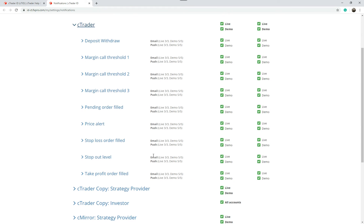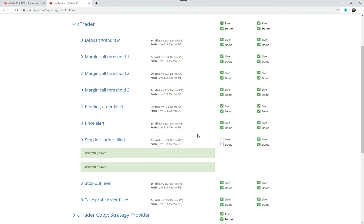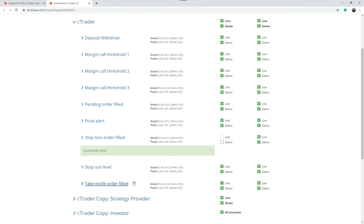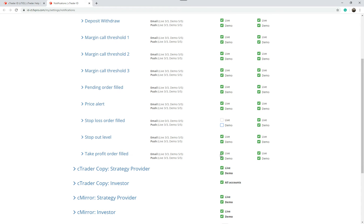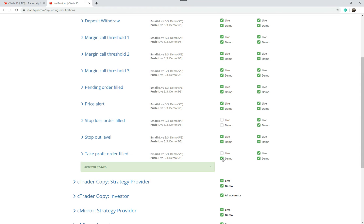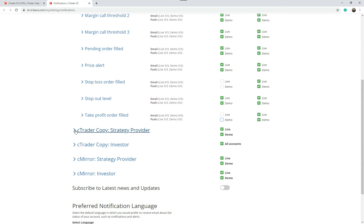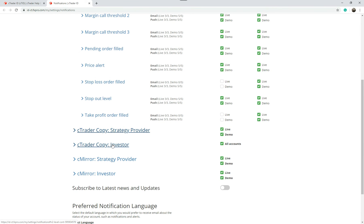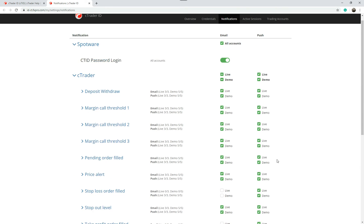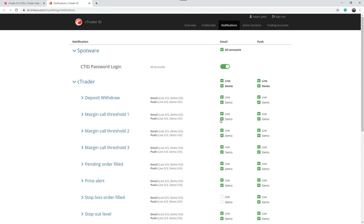If you wanted to turn off a stop loss order filled you just uncheck these boxes both on live and demo. If you want to turn off every time a profit order is filled again you just uncheck it. You've also got email notifications for cTrader copy for the investor, the mirror strategy provider, and again margin call thresholds you can turn on or off. This would be for all brokers so if you turn this off here, any broker you use it will stop sending email notifications.